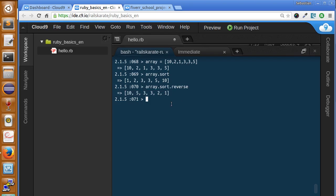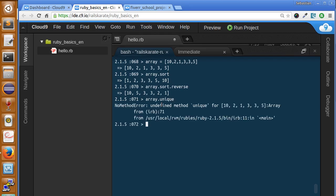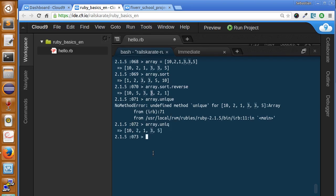Now if we wanted to remove duplicates in this array we can just call array.unique. It's only unique without the e. Ok and now we have unique items. It removed the repeated three.